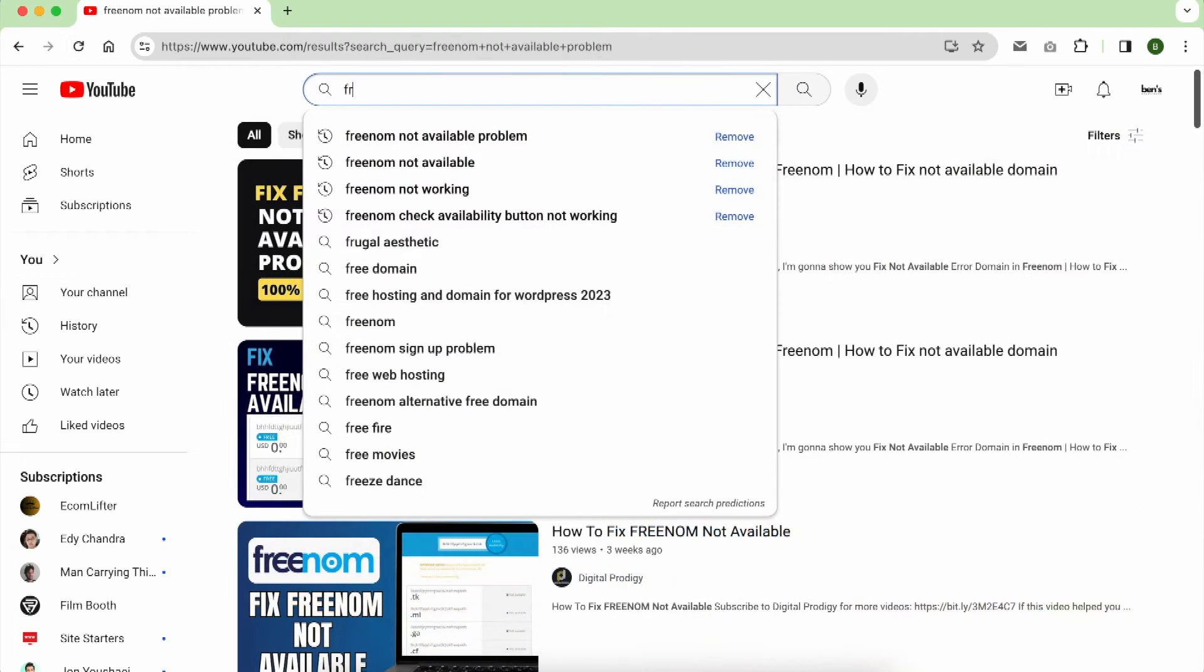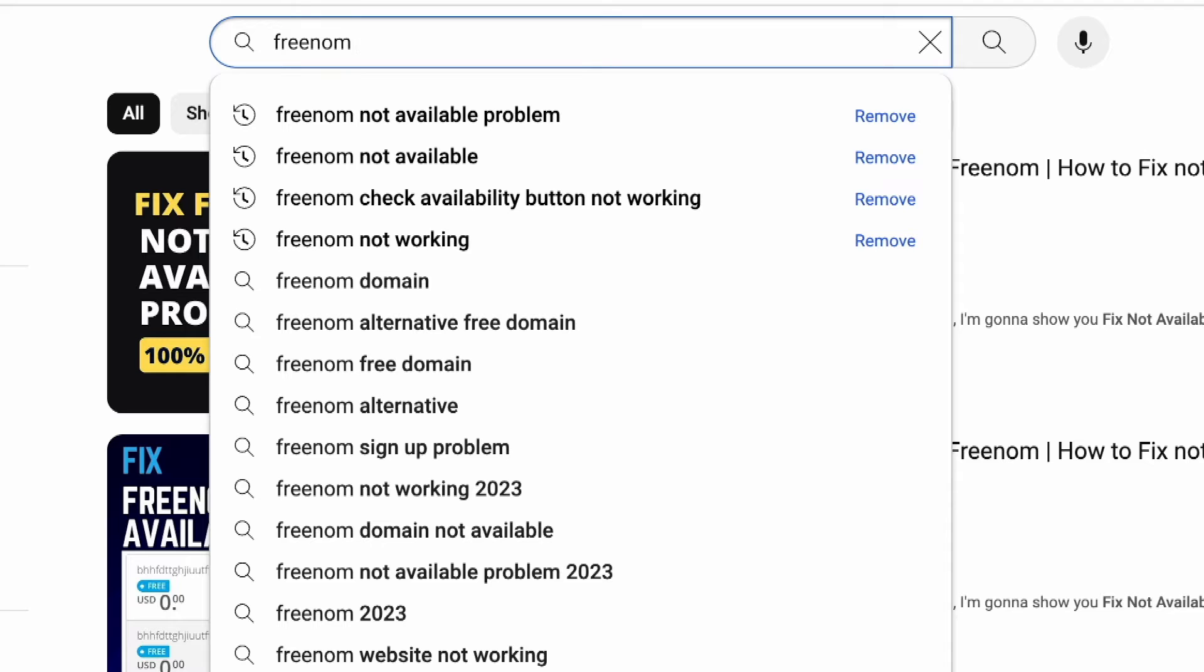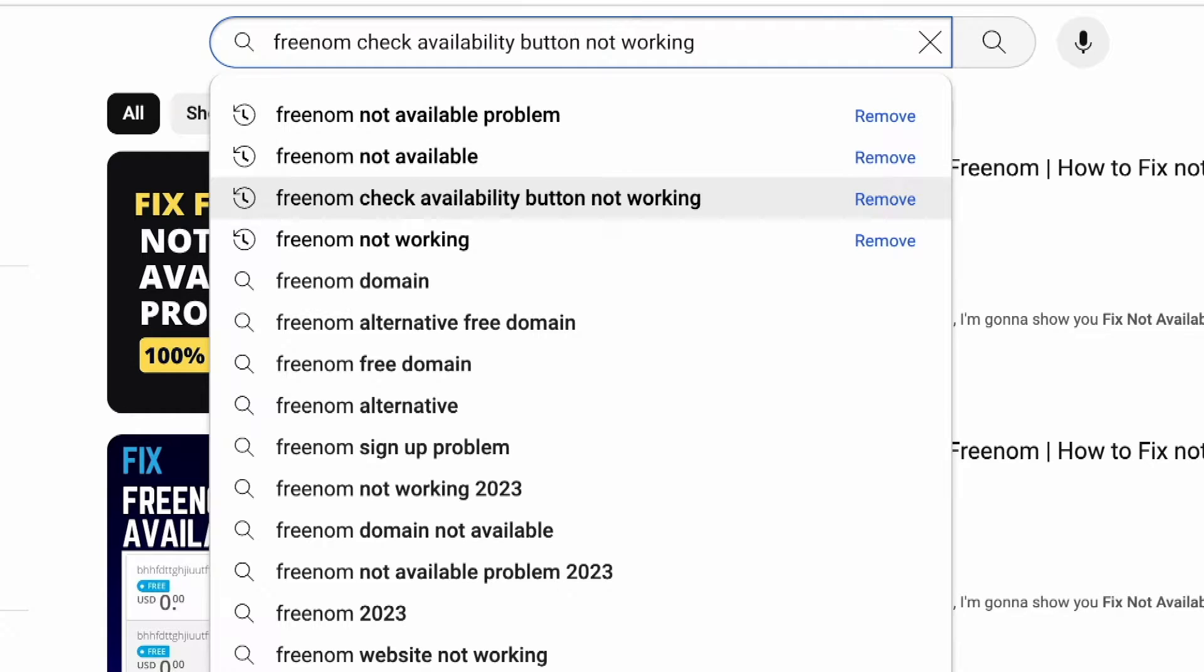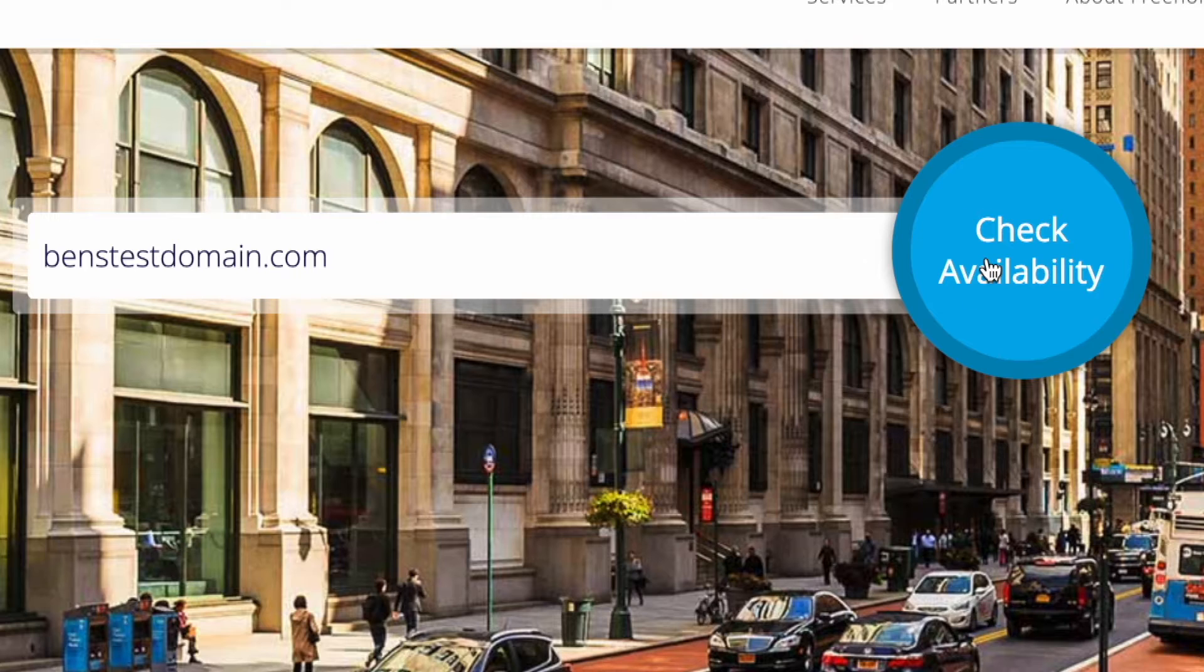Many of you have faced issues with Freenom, whether it's Freenom not available, not working, or the check availability button that does not work.